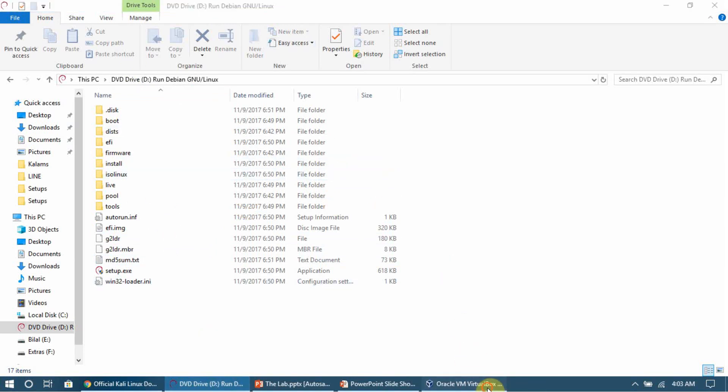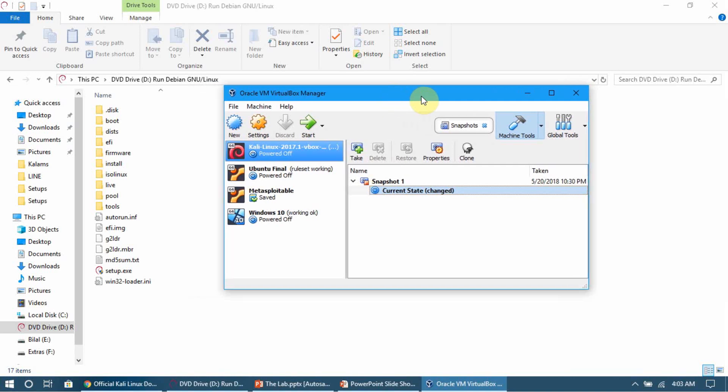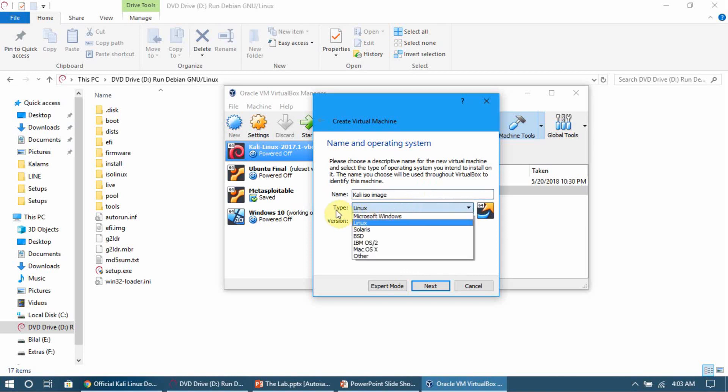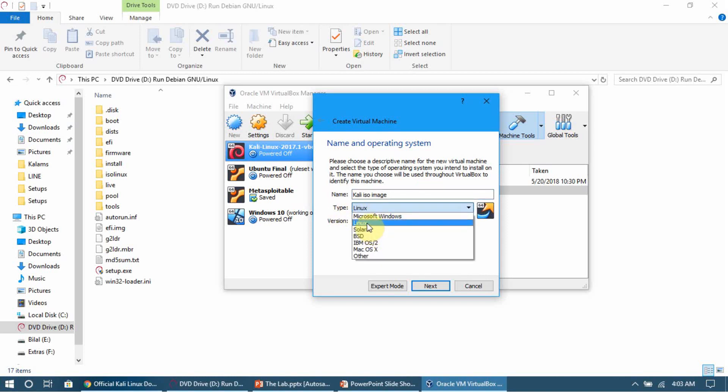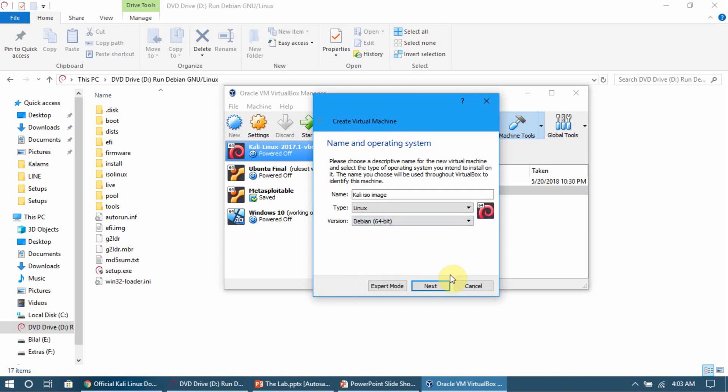Now we need to create a new VirtualBox virtual machine. Click on 'New' and give it any name, like 'Kali ISO Image'. In the type, set the operating system we're installing - that's Kali Linux, which is Linux. For the version, select Debian 64-bit.